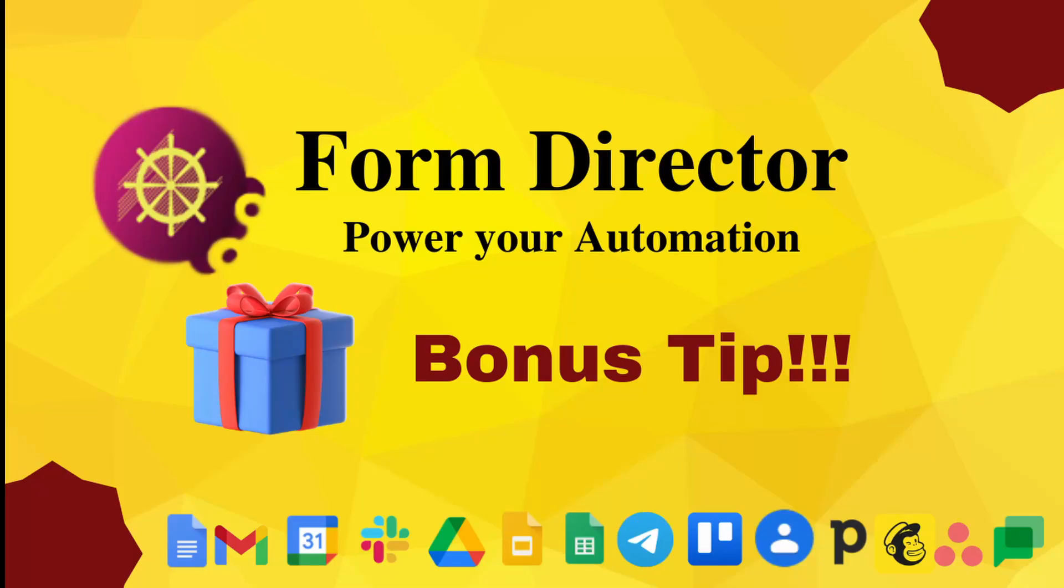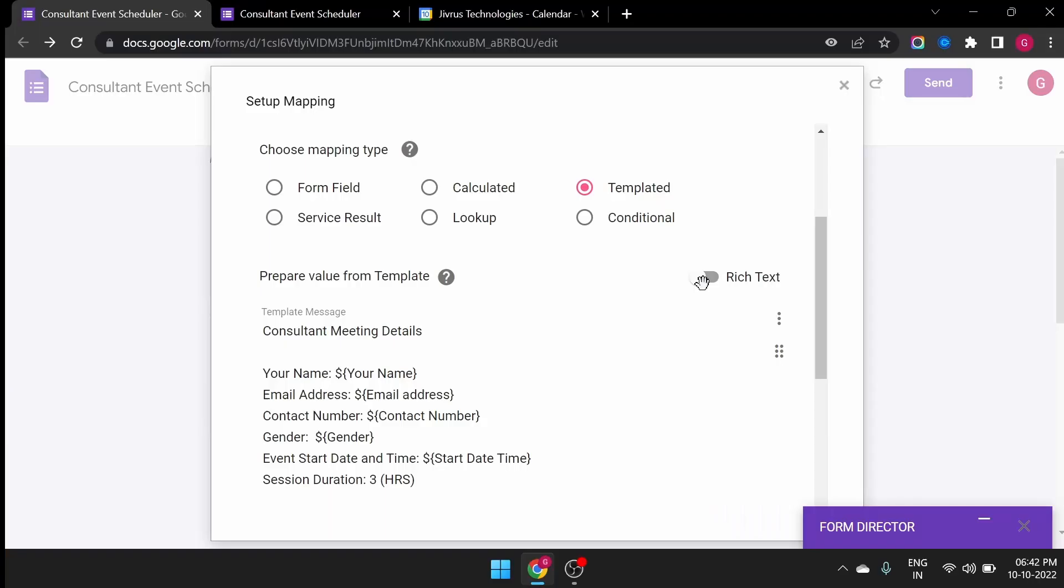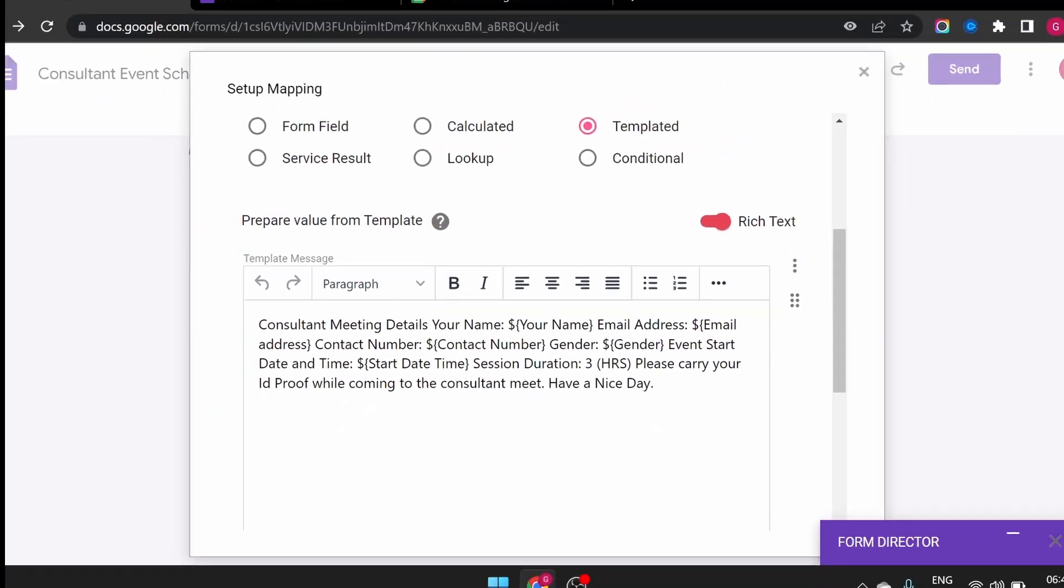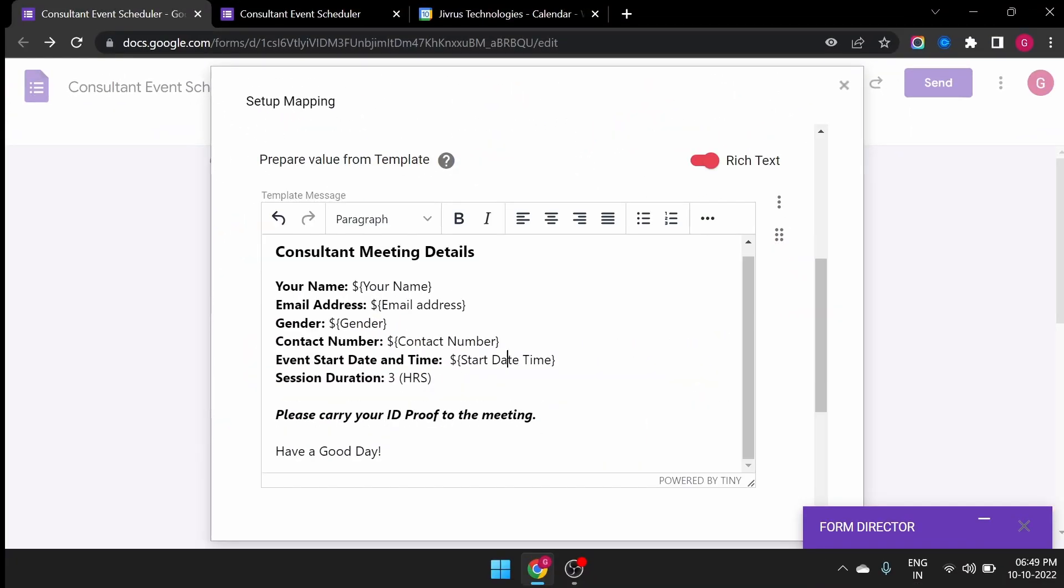Here is a bonus tip for you. If you want to make the description more appealing, then switch on the rich text field and format the fields.